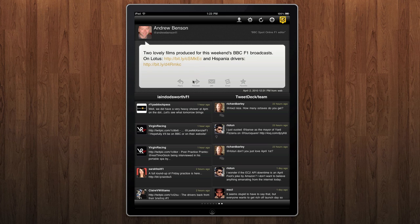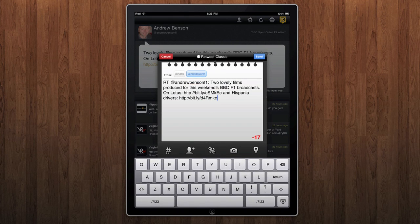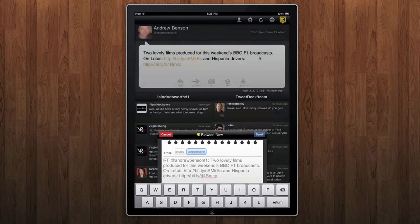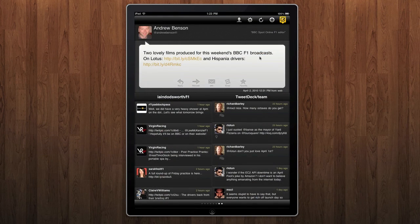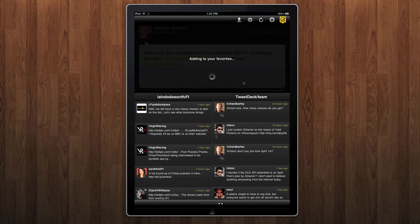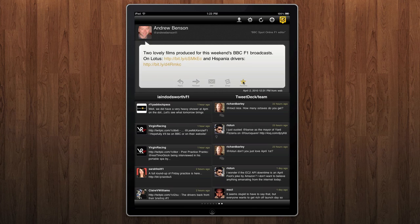We can retweet using either the classic old style retweet where we can edit the message, or touch the top bar to change it to a new style retweet. Again, set your accounts, click send, and the message goes. We can also DM, email, and favourite a tweet from here as well.